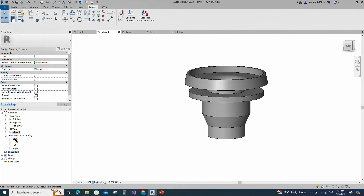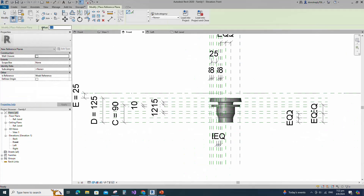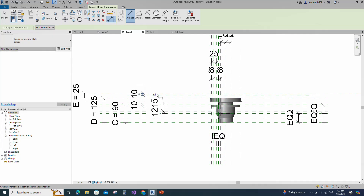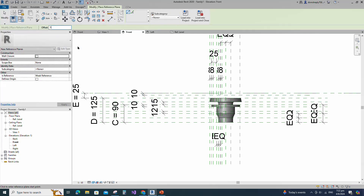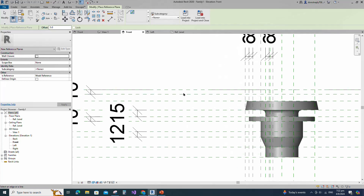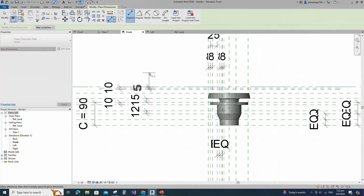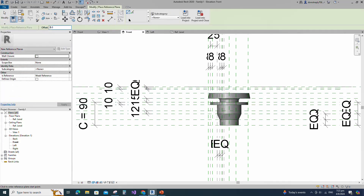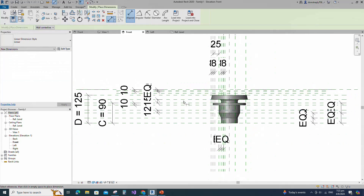Go to Front View. Select the existing reference plane. Offset 10mm and create similar. Insert dimension and lock it. Select the existing reference plane. Offset 5mm and create similar. Insert dimension and make equal. Select the existing reference plane. Offset 8mm and create similar. Insert dimension and lock it.